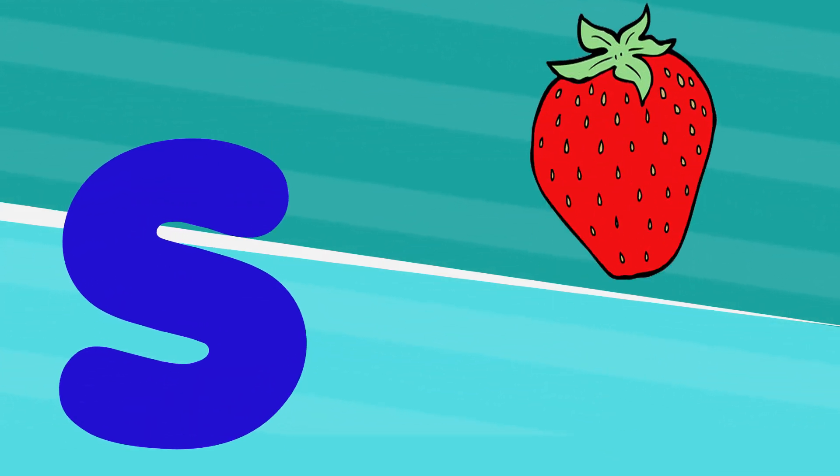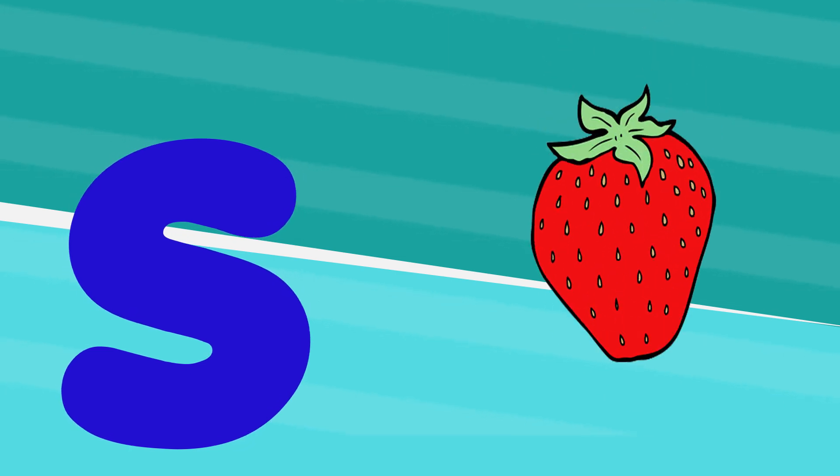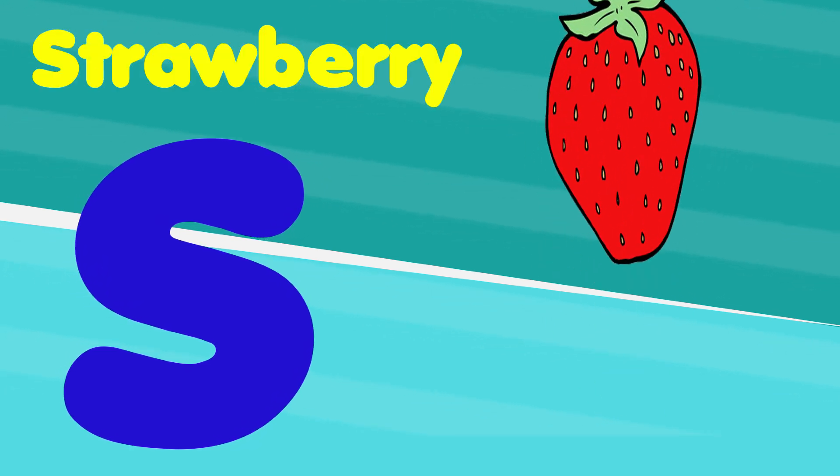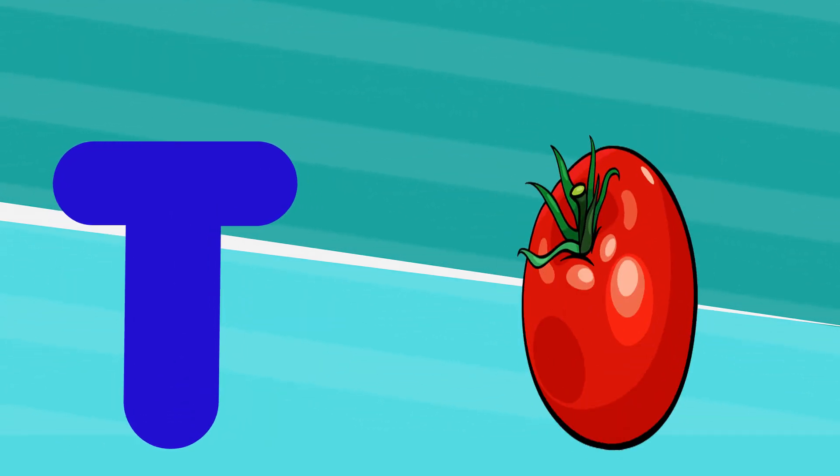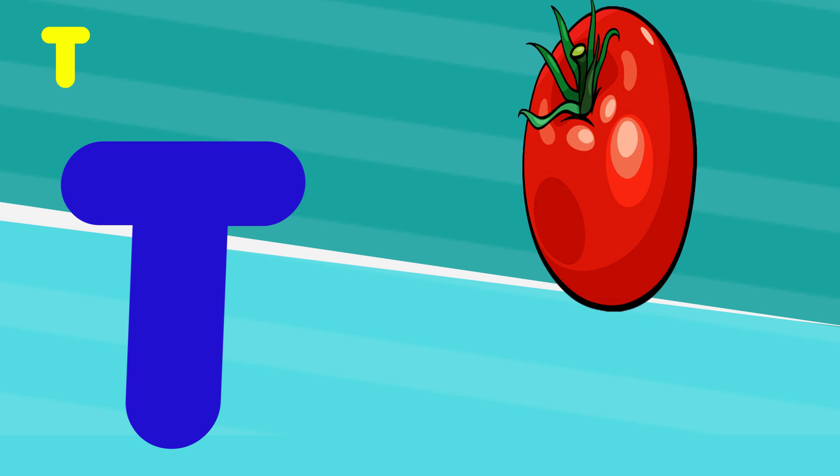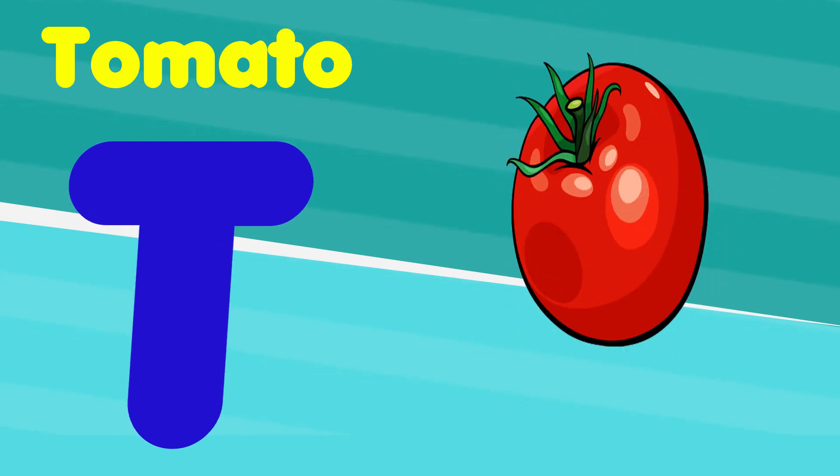S is for strawberry, s, s, strawberry. T is for tomato, t, t, tomato.